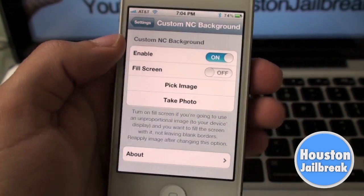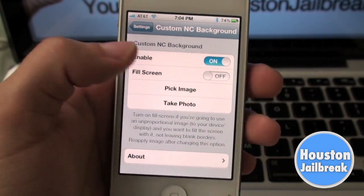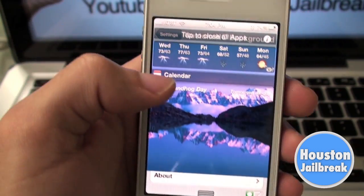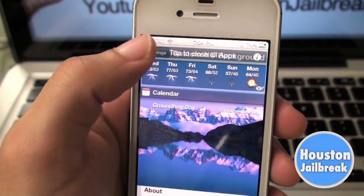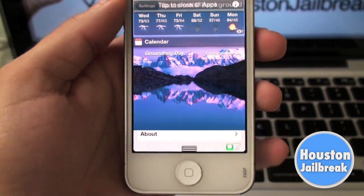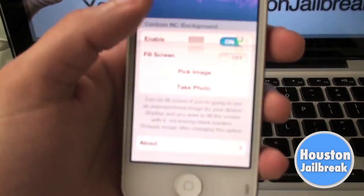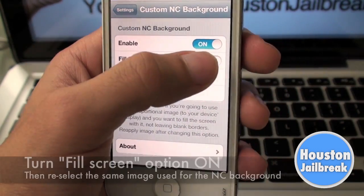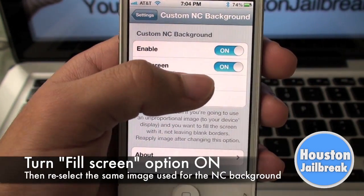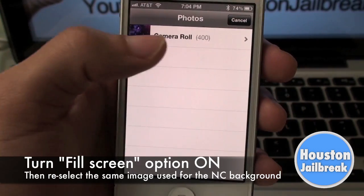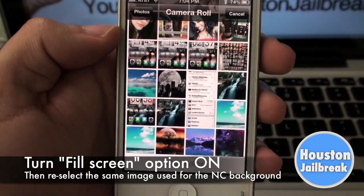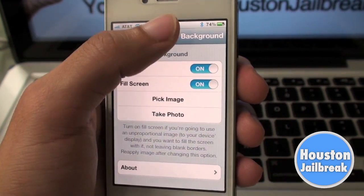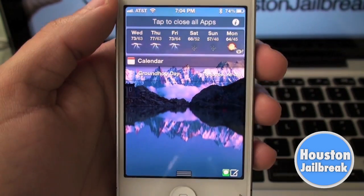Now if you happen to select a photo that doesn't fit the entire background of the notification center, there is an option to correct this. Simply turn the Fill Screen option on, then reselect the same image. This will make your image fill the screen correctly from top to bottom.